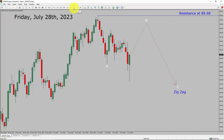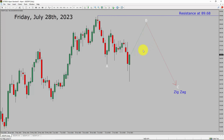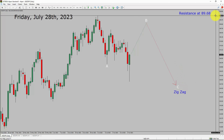Inside the daily timeframe, the trend is down in the NZDJPY currency pair. Daily timeframe resistance is present at the 89.68 price level. Price action is most likely going to rise up to print bullish wave B pullback. After that, I expect bearish wave C zigzag lag in the incoming trading days. A decisive bullish breakout above the 89.68 resistance area is going to end the downtrend in the daily chart of NZDJPY.